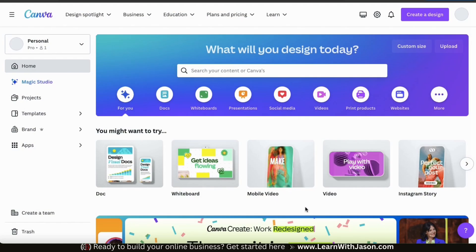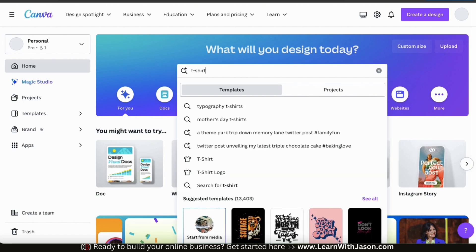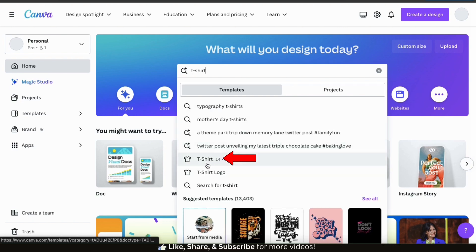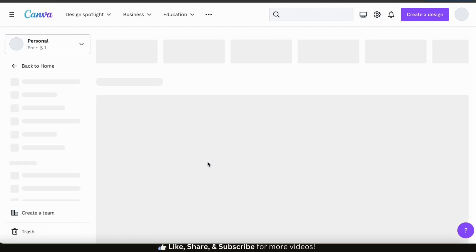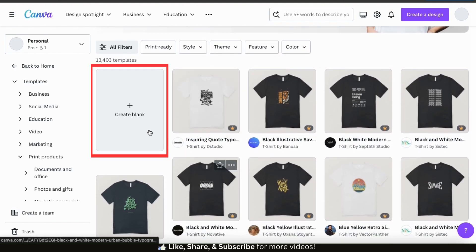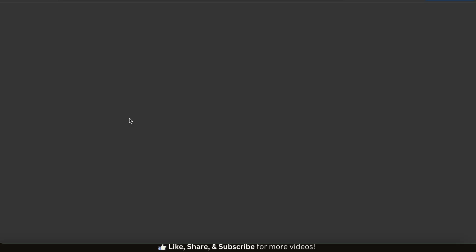From the Canva homepage, let's start by opening up a blank t-shirt design project. To do this, let's go up to the search bar and type in t-shirt. From the results, you should see a tab that says t-shirt with the t-shirt icon beside it. Let's click that. This will take you to the t-shirt templates page. At the top left, you should see an option that says create blank. Let's click this to open up a blank t-shirt project.